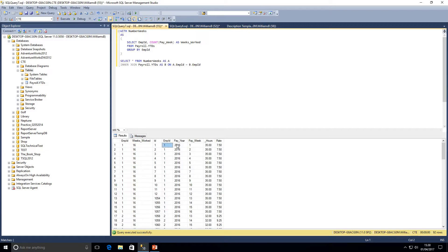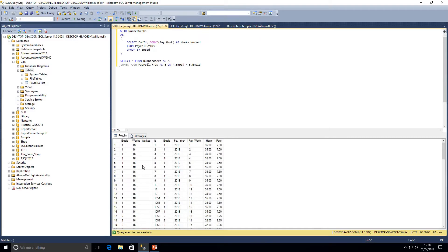We've got the weeks worked for each employee alongside all the table data. Scrolling down to employee 3 we can see that worker had 28 weeks worked. So we've gone through two quick examples: using the CTE as a subquery in the SELECT underneath, or actually joining to the CTE. This is useful if you need to do two operations on a table — an aggregate and a count — and then use the CTE for that purpose.